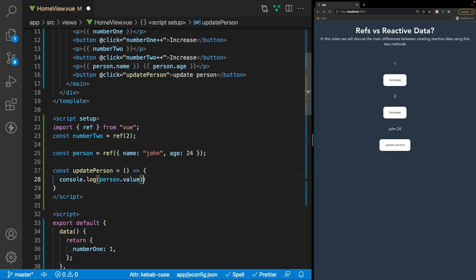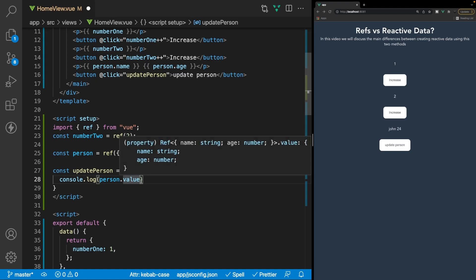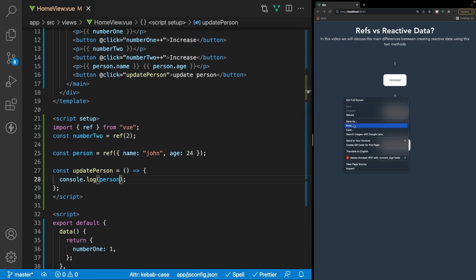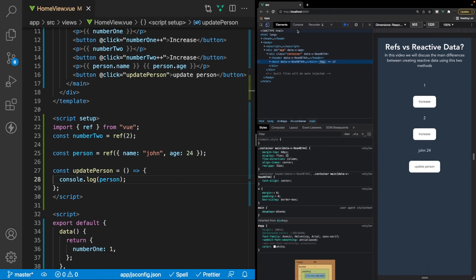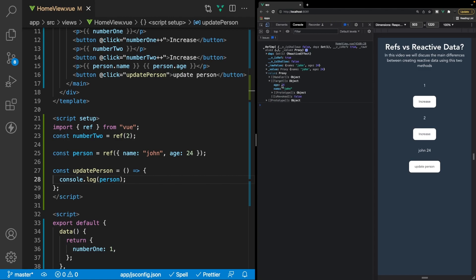As you can see, this value has dot value automatically appended — this is because I'm using an extension called Volar. For now let's disregard that and just log out person. If we come over to the browser, click Inspect, and click on the Console tab, then click on this button, you can see we get an interesting return. Opening it up we have a value, and inside that is a proxy — and if we open the proxy and go inside the target we can see the age and name we defined in our object.